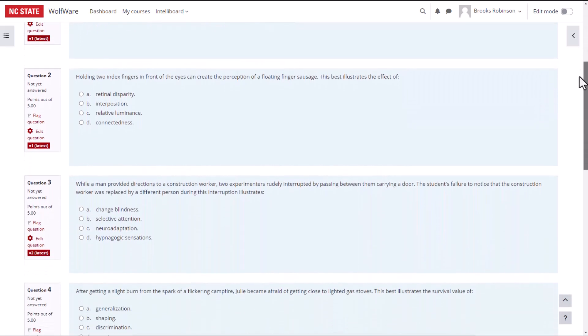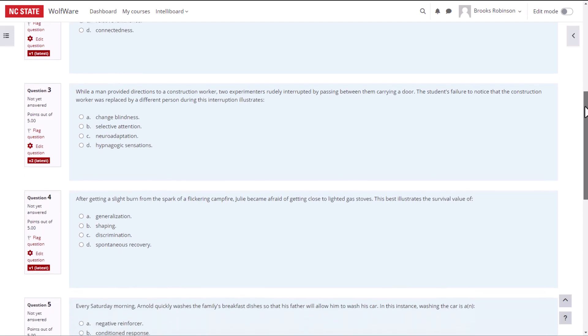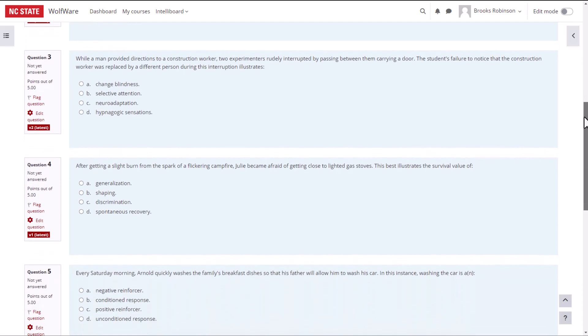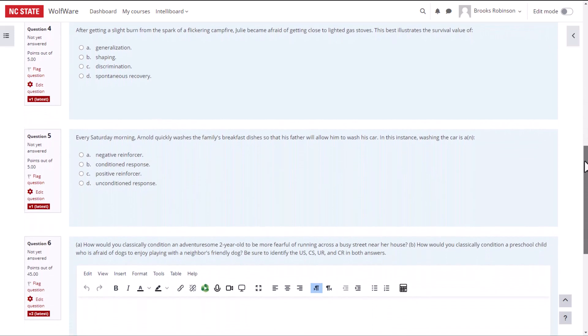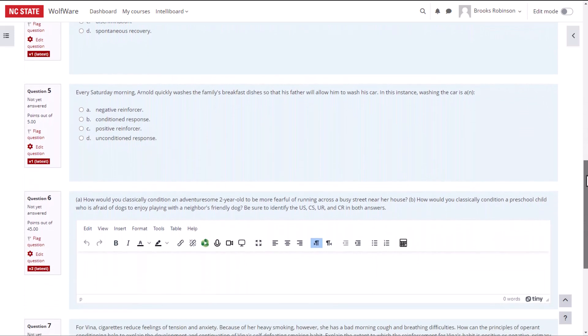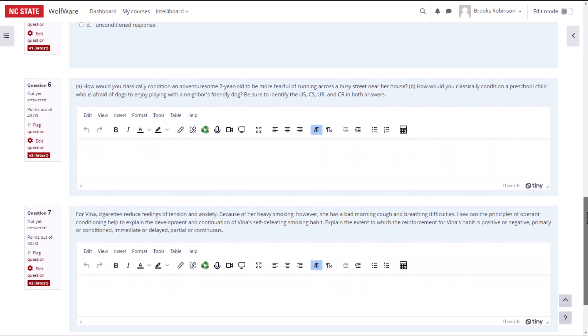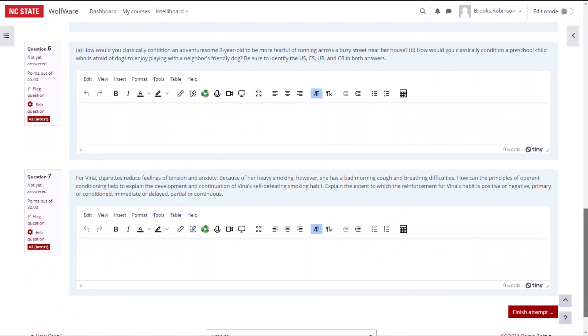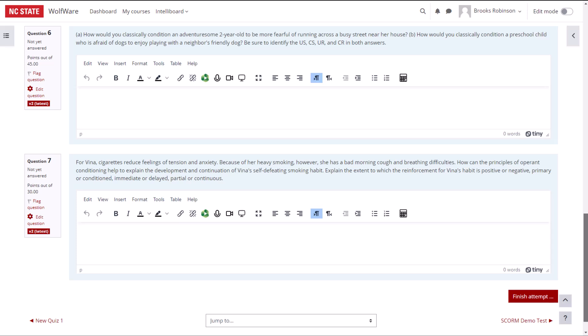When the student takes the quiz, the multiple choice questions will be automatically graded. However, Moodle can't automatically grade essay questions. You will need to go in and grade these types of questions manually before a final grade can be assigned to the quiz.